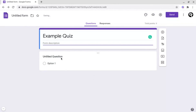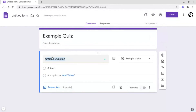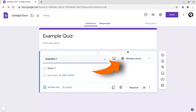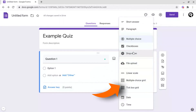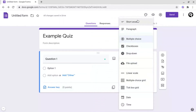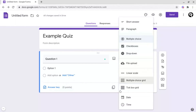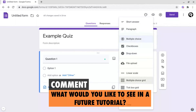Then underneath this, you've got your question section. If you click on this, you can title your first question — for example, Question One. Next to this, you have the ability to change your question type. For example, you can have multiple choice, checkboxes, or a drop-down menu. You've also got a plethora of other options — for example, short answer and paragraph, which are more exam style or feedback questions. Then you've got file upload, linear scale, multiple choice grid, and all the other options. Make sure to let me know in the comments if you'd like a tutorial on any of these.